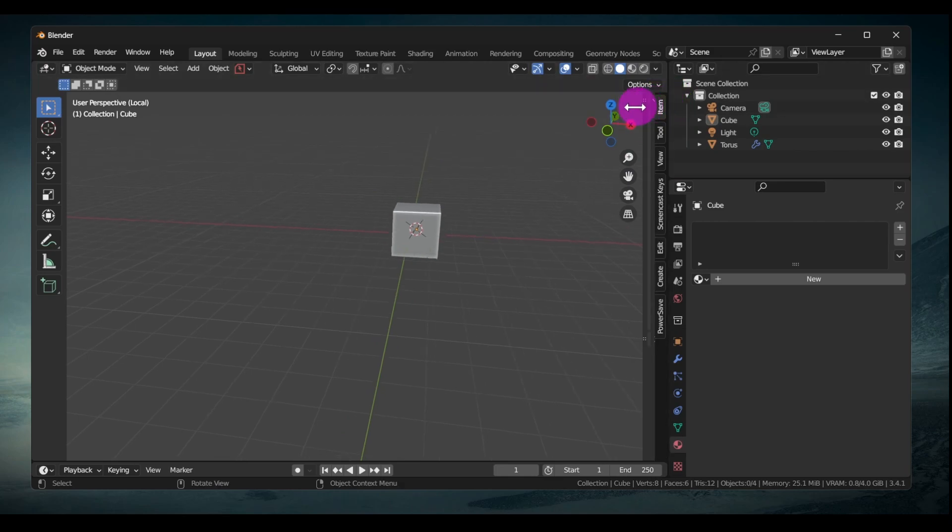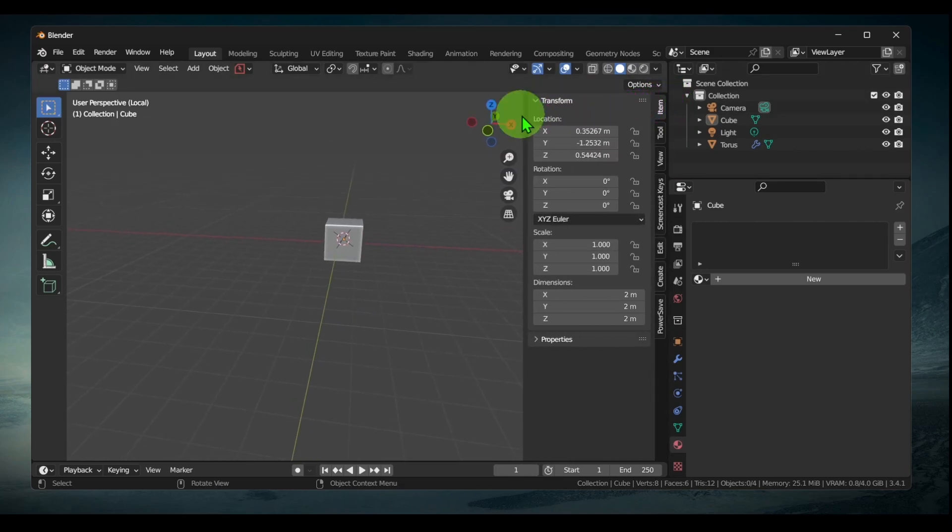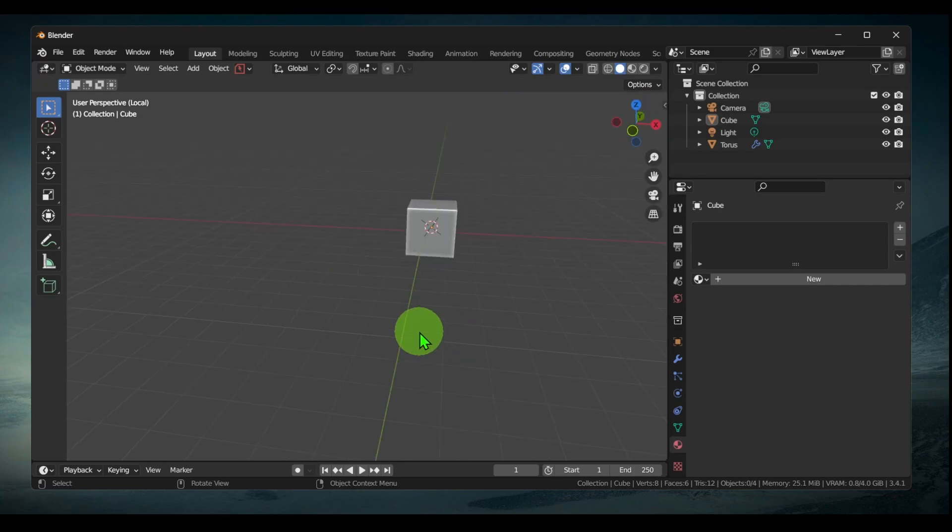Just grab it and drag it, and now you have the sidebar. That's one way. Another way is to press N.